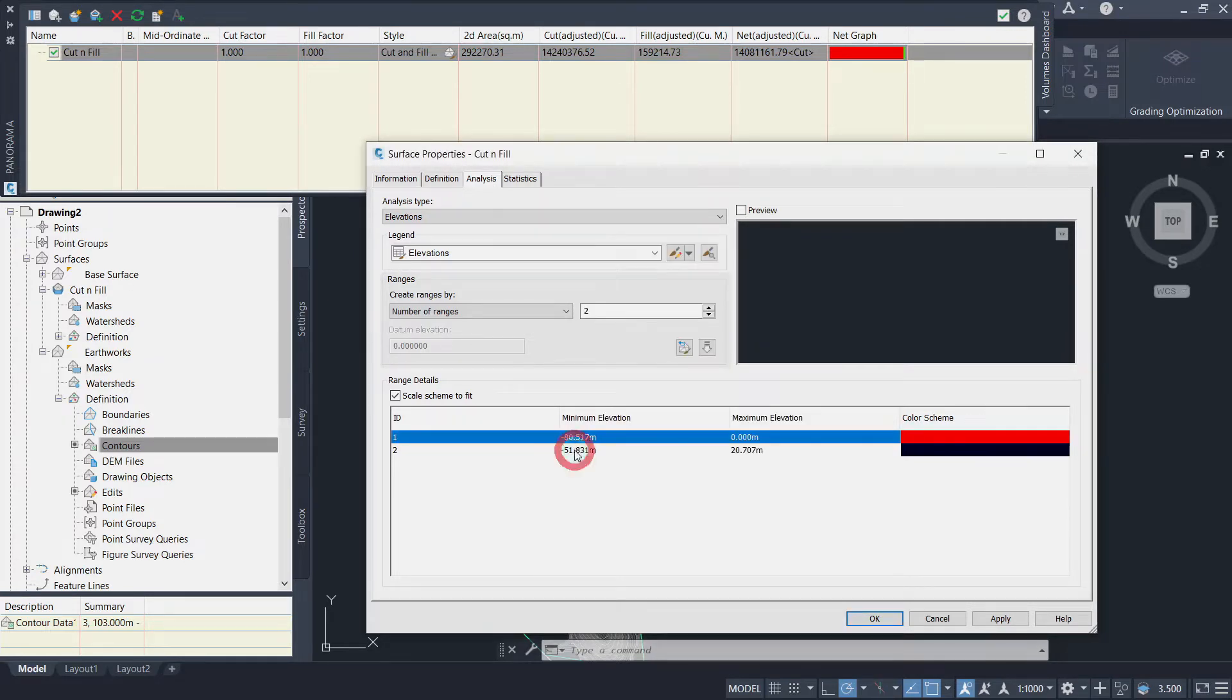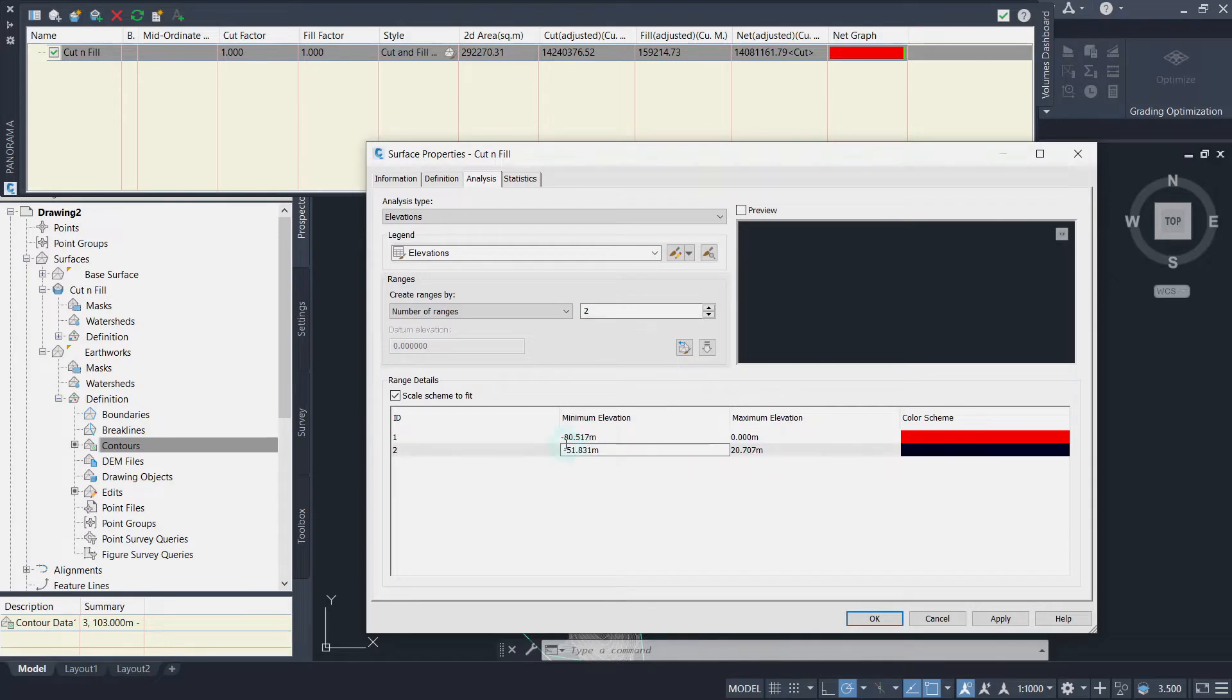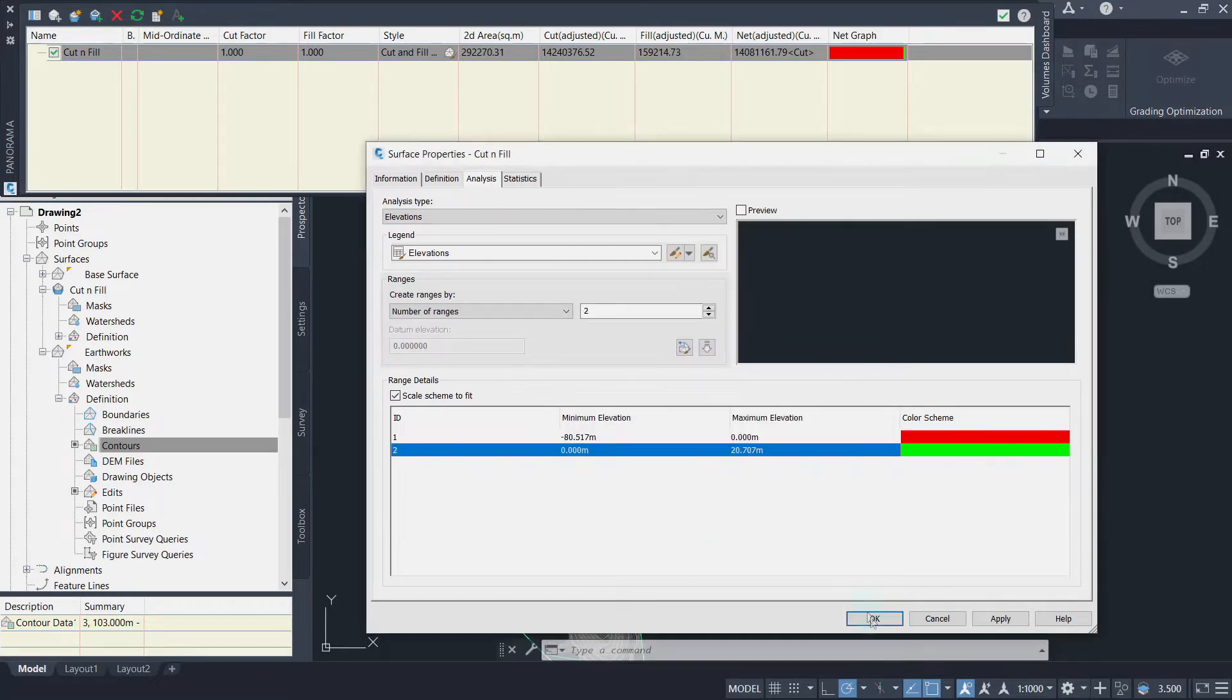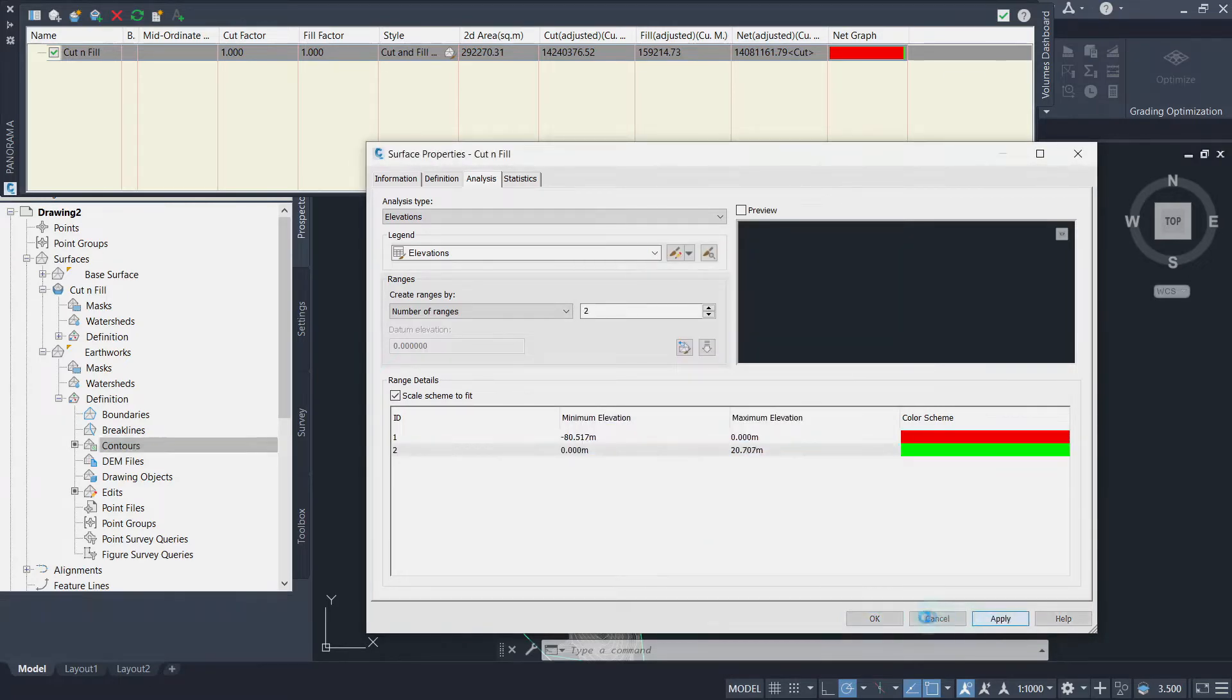For the second range, set its minimum elevation to 0 and change its color to green. Apply these changes and finalize.